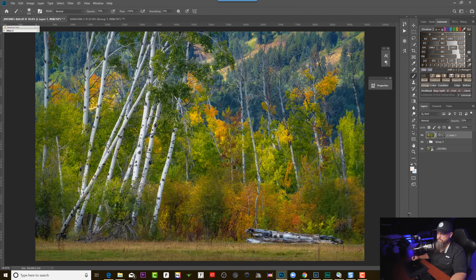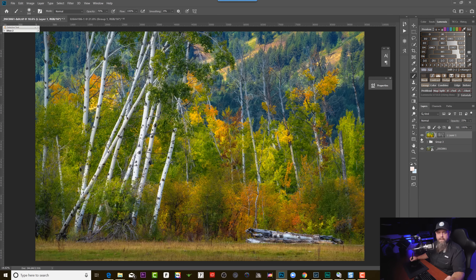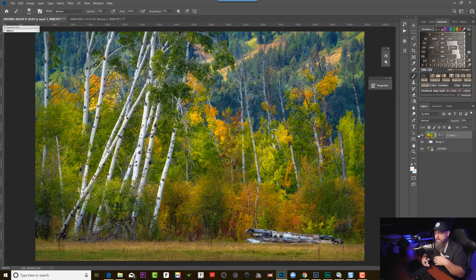I'm going to hit OK and now if I turn this Orton effect layer off and on — before, after — this is a higher opacity level than I would normally use, but I want you to be able to get the feel of what this is doing. Before, you can see it's a cooler color temperature, and then when I turn it on not only are those highlights starting to glow a little bit but they're glowing with warmth. It's just a really nice kind of finishing effect you can give a shot.